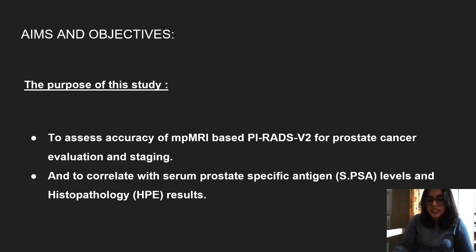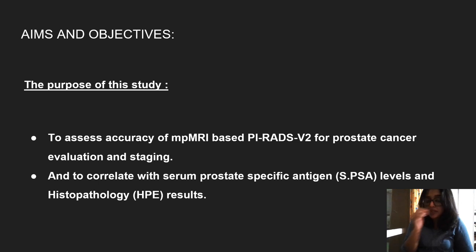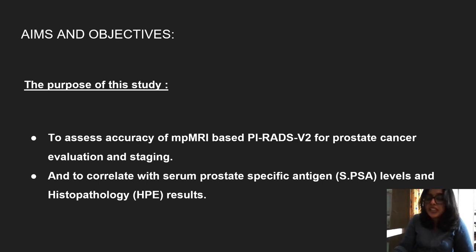Coming to aims and objectives, the purpose of this study was to assess the accuracy of multi-parametric MRI-based PIRADS Version 2 for prostate cancer evaluation and staging, and to correlate findings with serum prostate specific antigen levels and histopathological results.